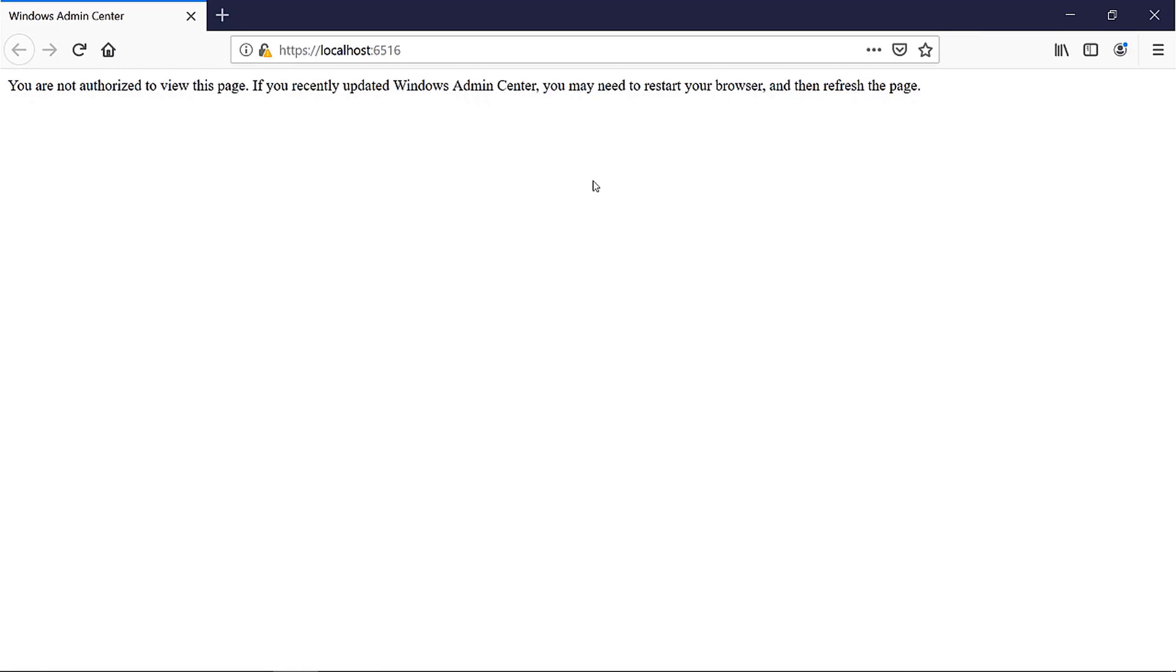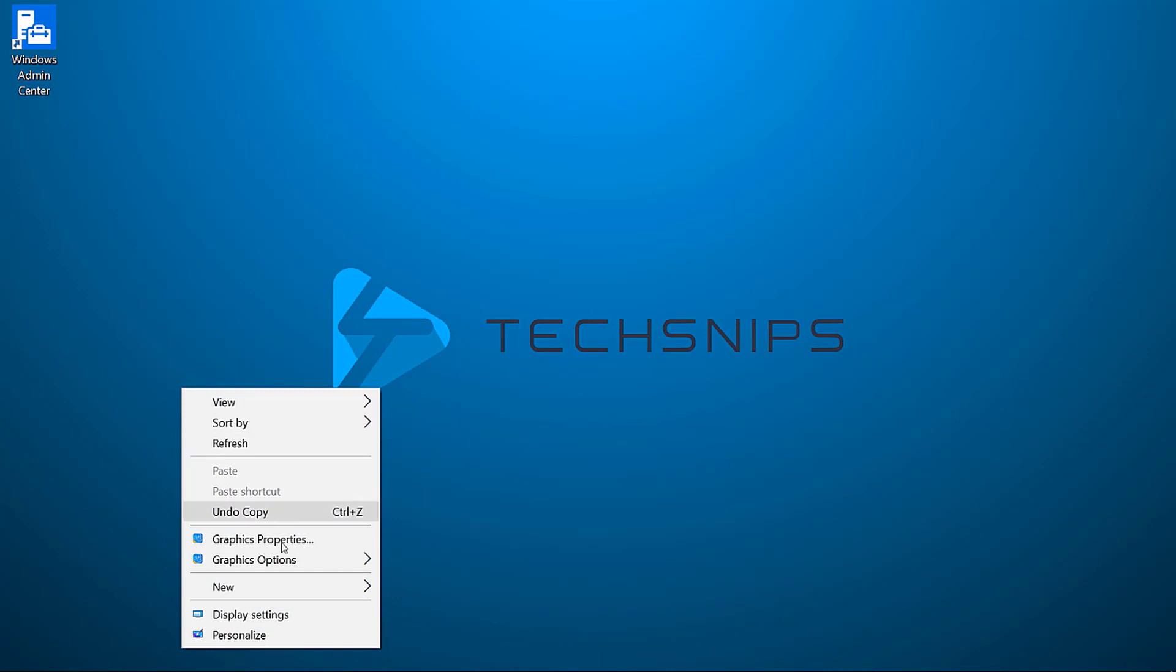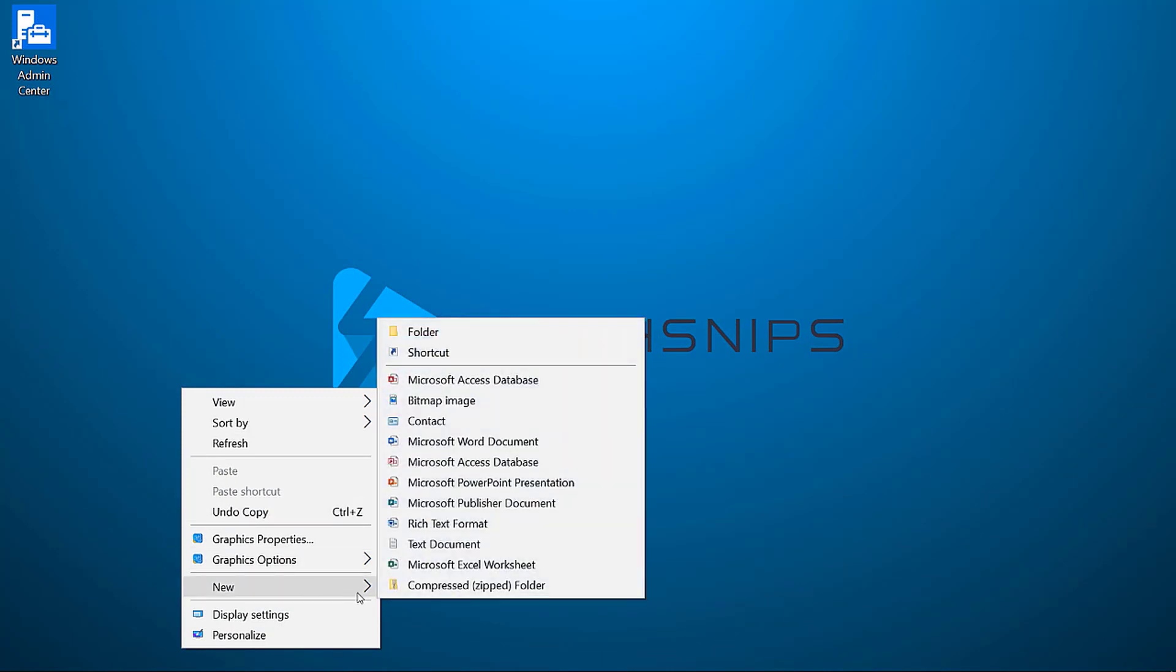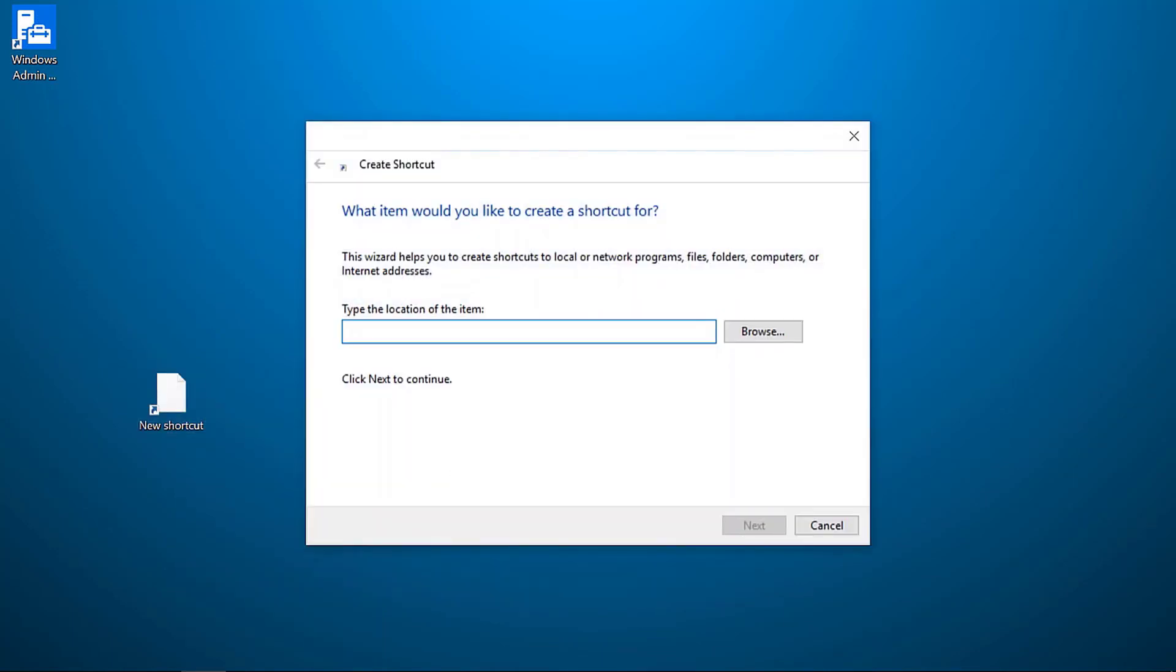I could manually open Edge and then type in the URL for WAC, but who wants to do that? So I'll close Firefox and then right-click on my desktop and choose New Shortcut.